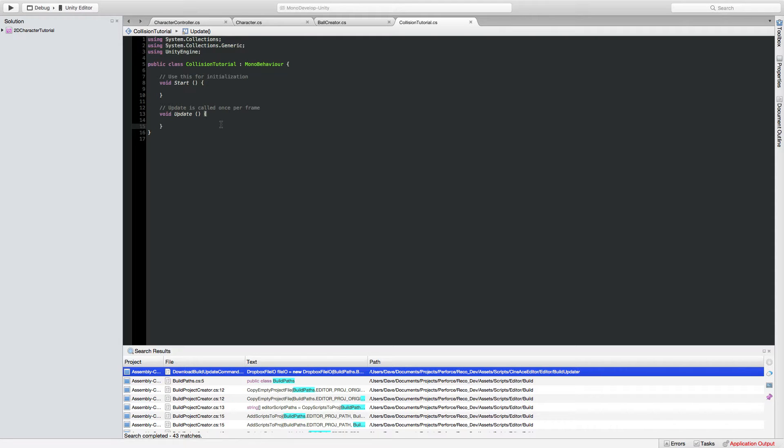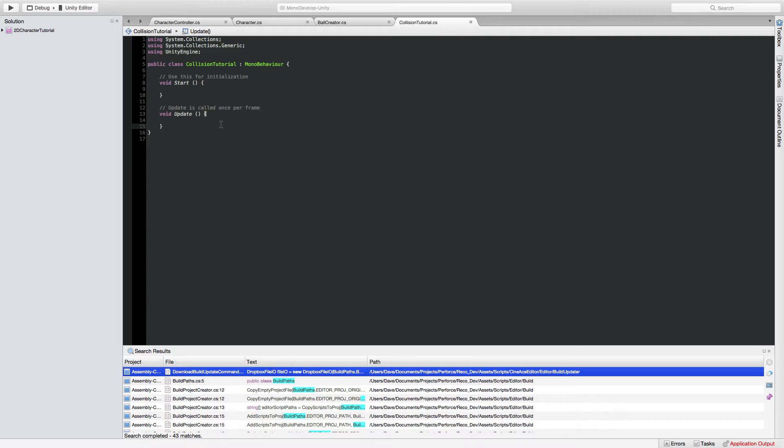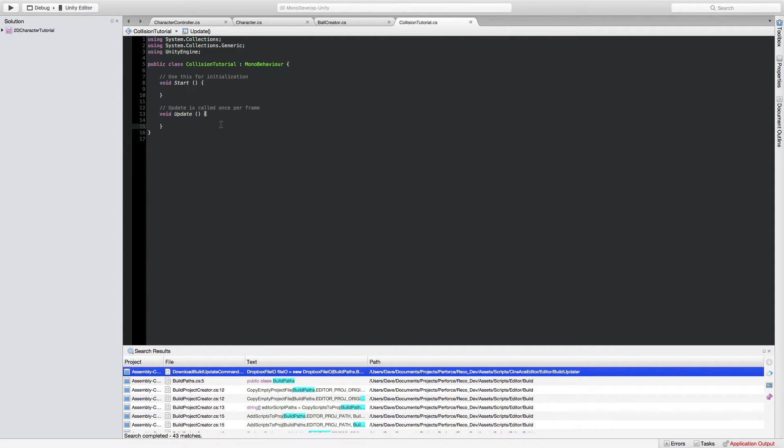So what we want to do in this script is we want to take in in public variables the ball prefab so that we can make a copy of it to then fire it across the screen we also want to take in the input fields for mass and speed and use whatever's been inputting those to affect this rigidbody component.